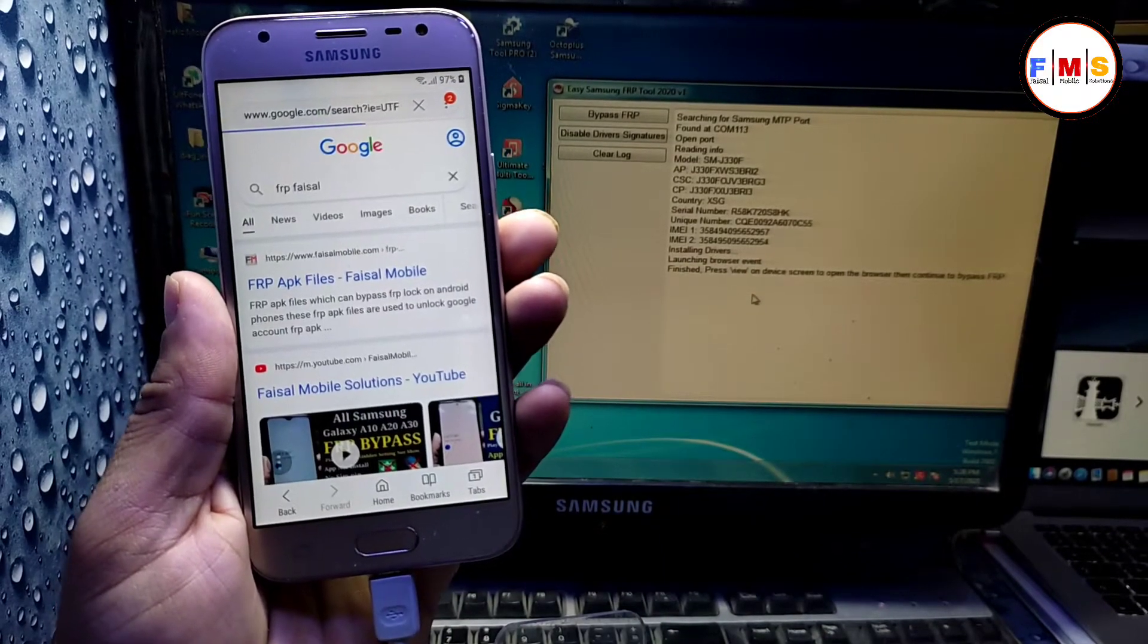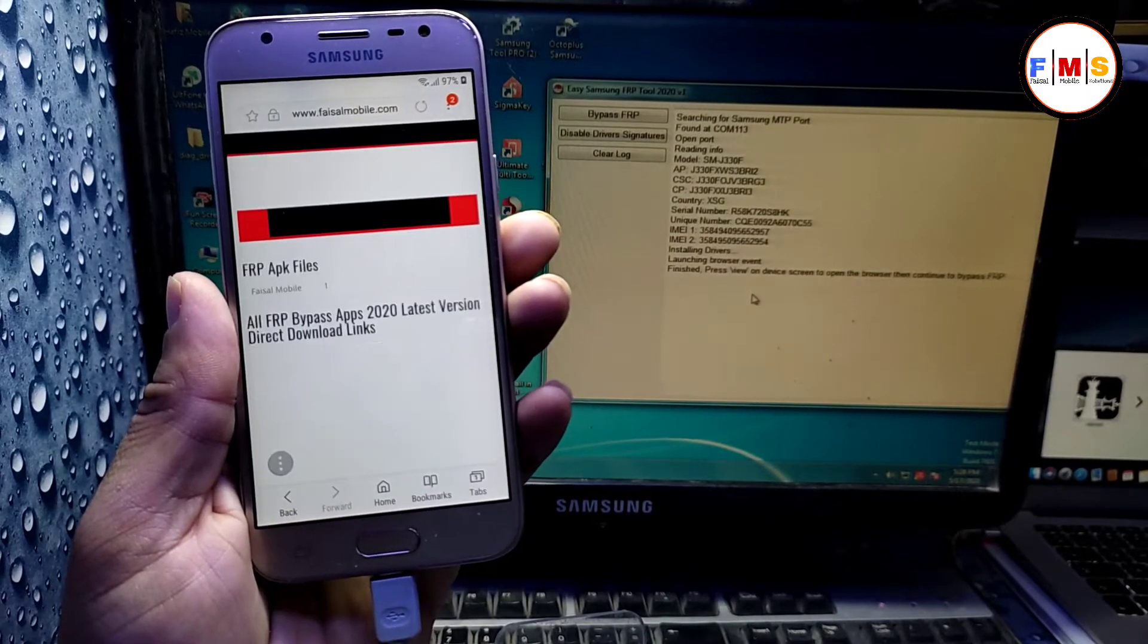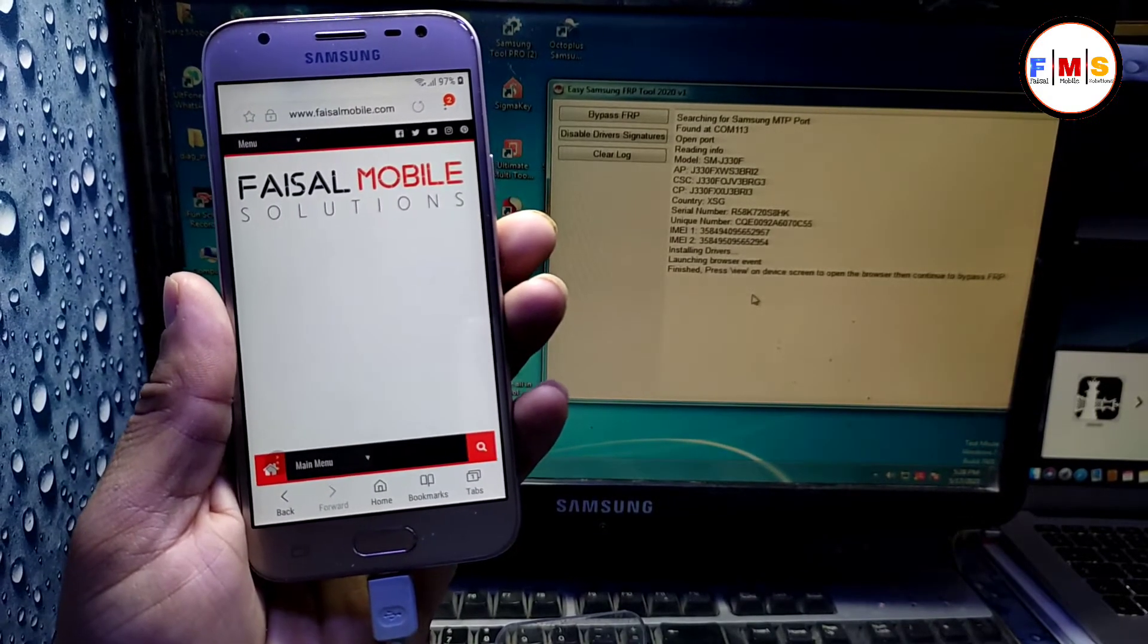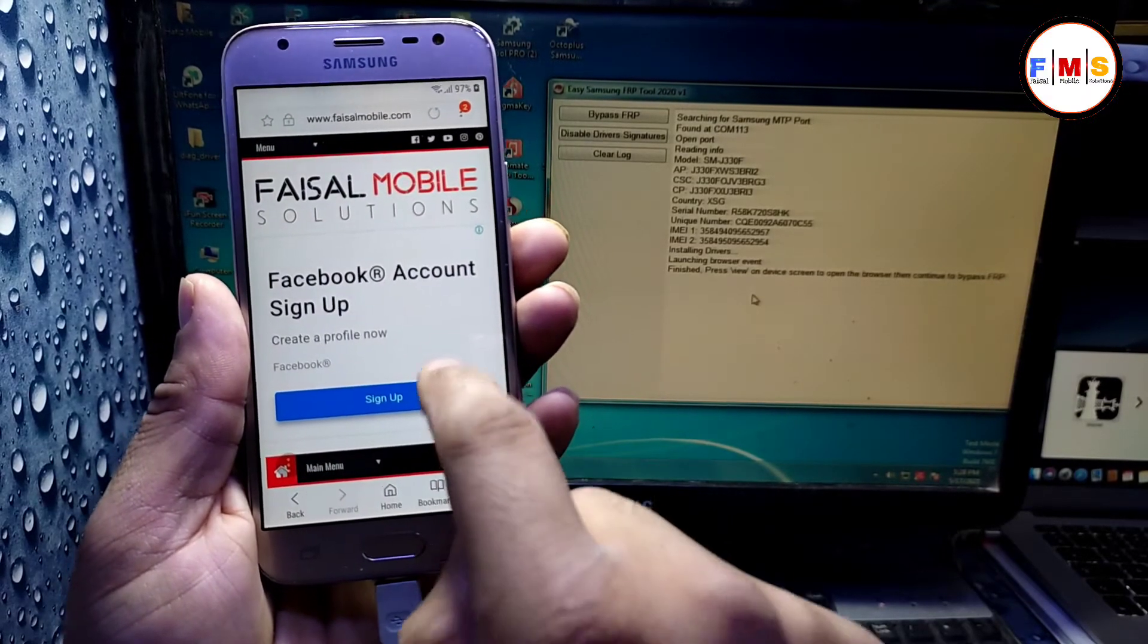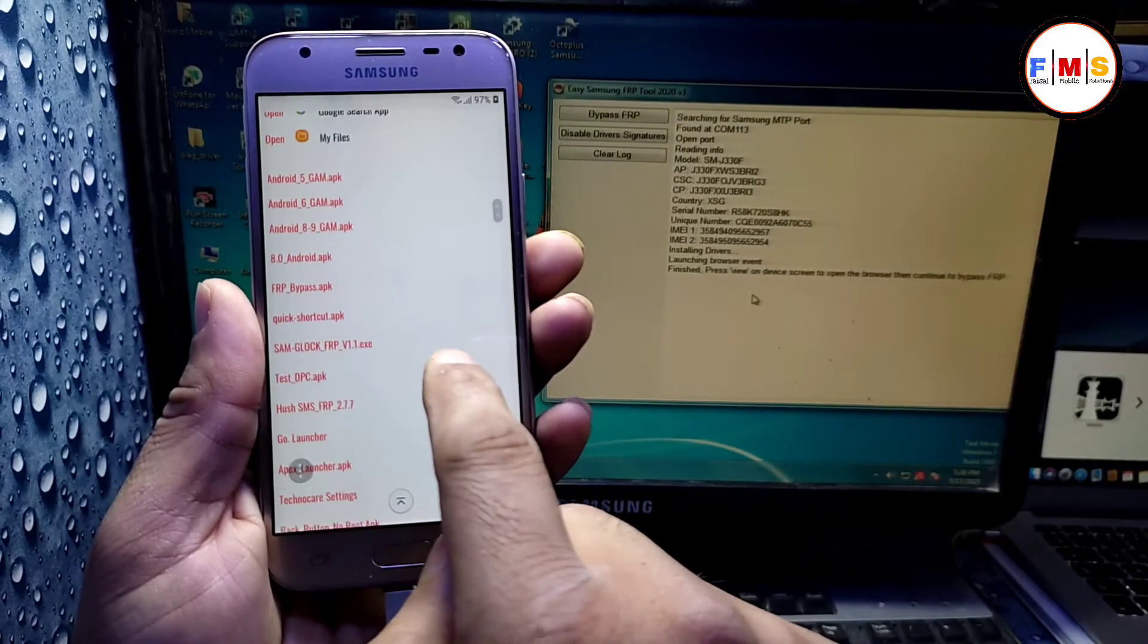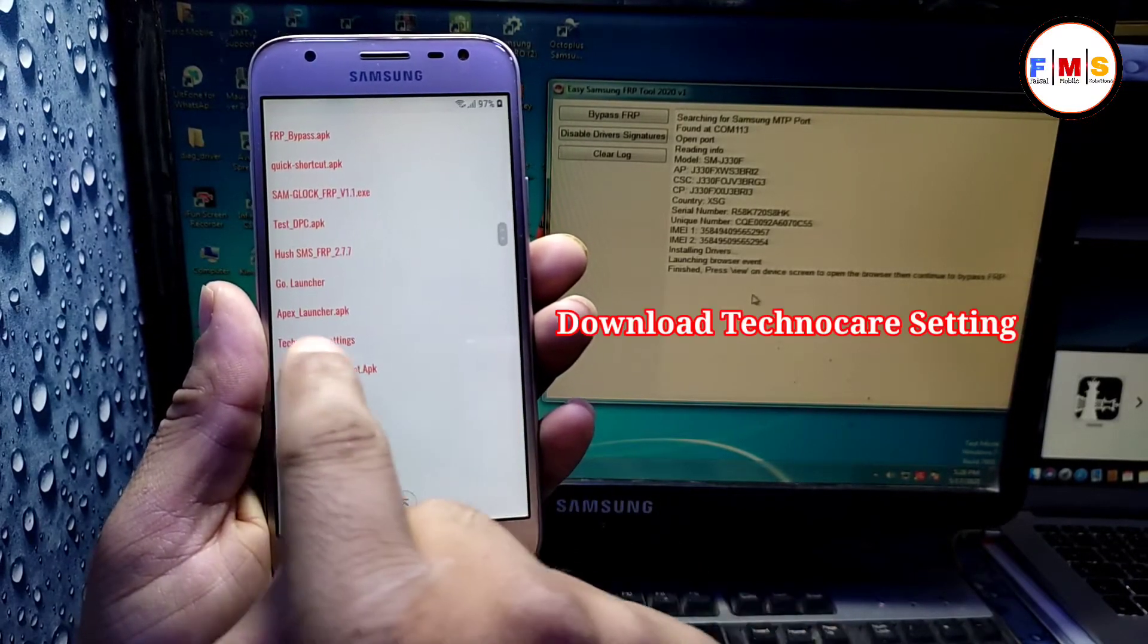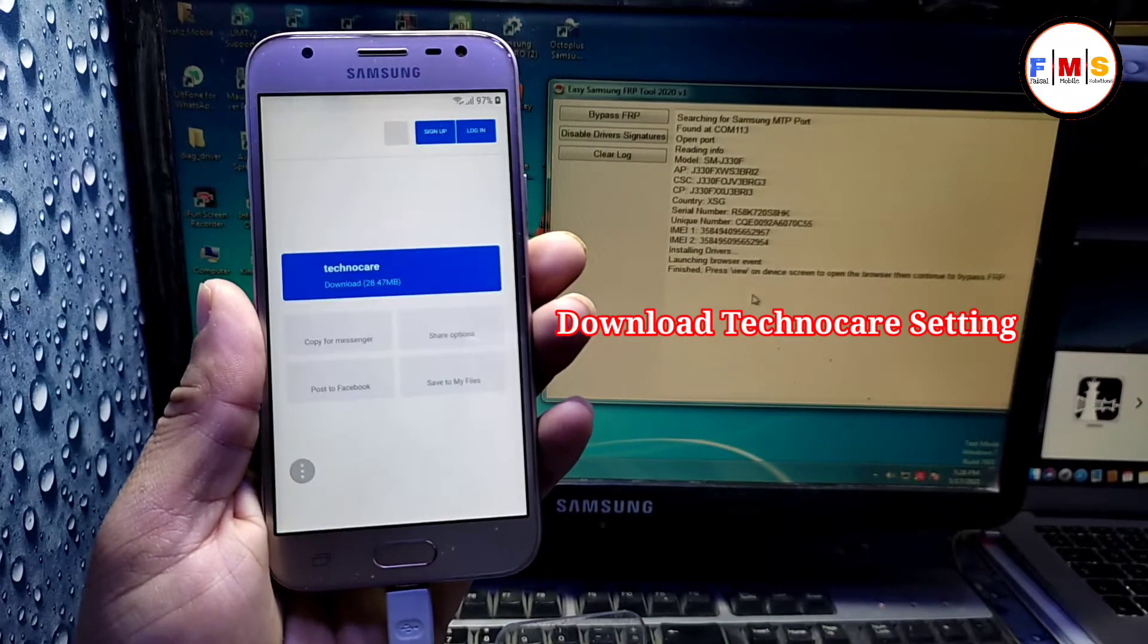Click on the first link, click on the first link and it will let you go to my website. So here we need to download TechnoCare settings. Just scroll down and find TechnoCare settings here, click on it.